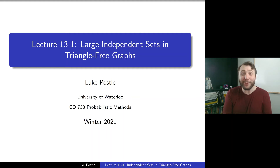Hello and welcome to CO738 Probabilistic Methods. Today we'll be discussing large independent sets in triangle-free graphs.